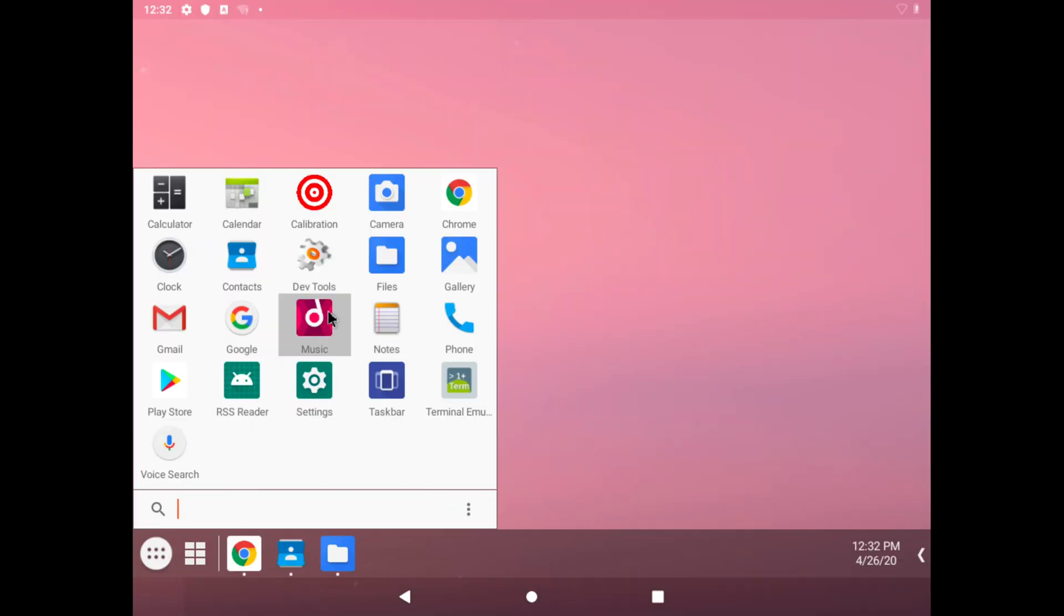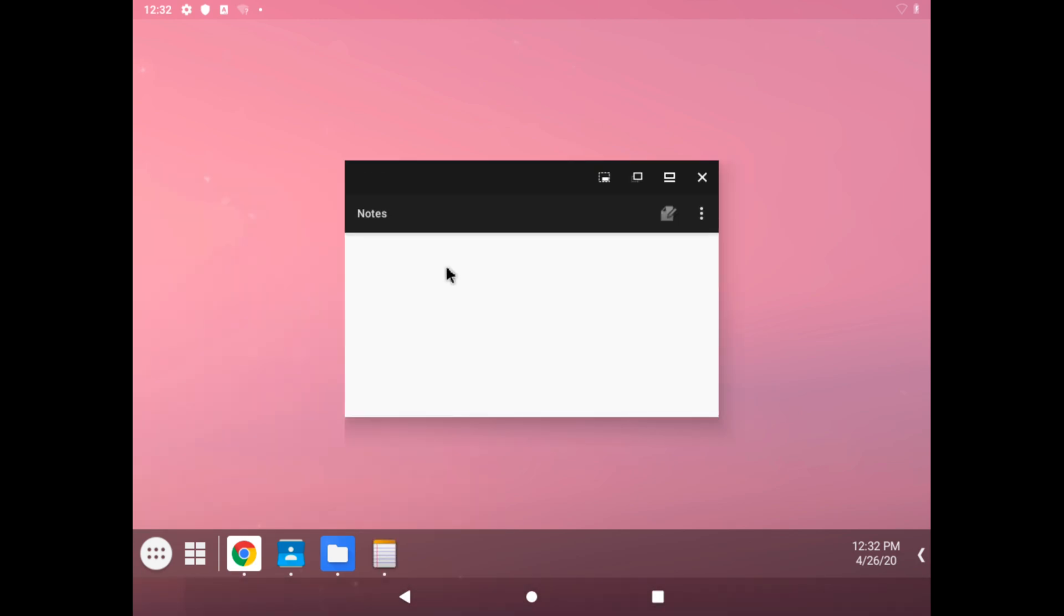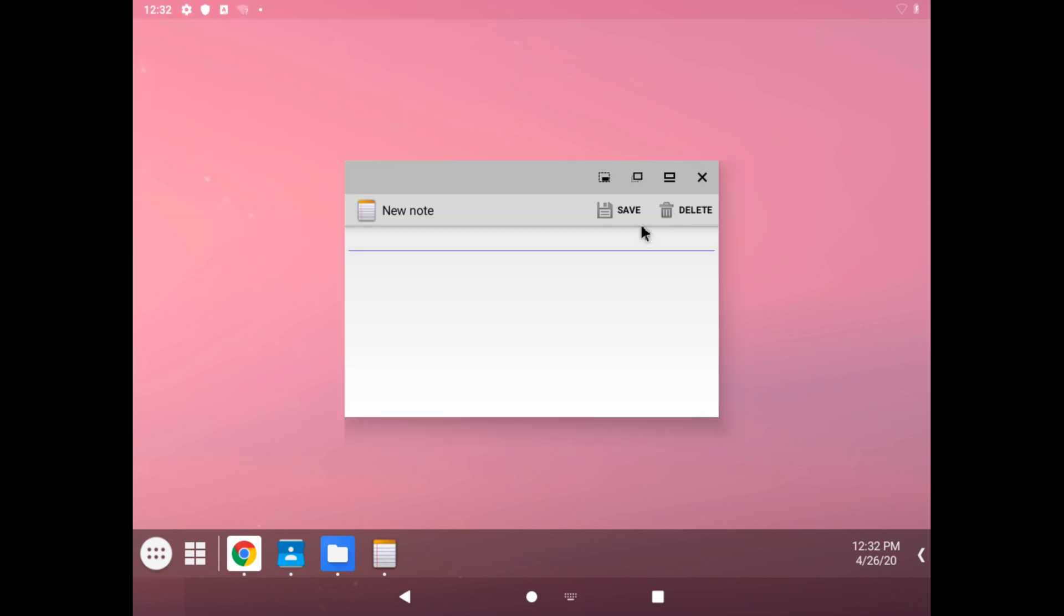We also have our notes. When that opens, we can open up a new note over here, and we'll just write a test.